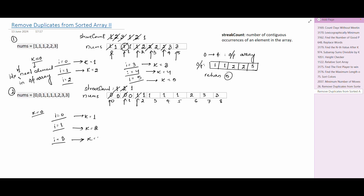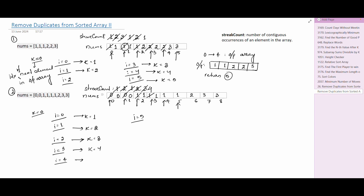I increment k to 3. At i equal to 4, the value is 1 again, so streakCount becomes 2. Since streakCount is less than or equal to 2, I store 1 at index 3, and k becomes 4. At i equal to 5, 1 is appearing again, and at the previous index 1 was present, so I increment streakCount to 3. Now streakCount is greater than 2, so this 1 will not be part of the output. I increment i to 6 where the value is also 1, making streakCount 4 — still greater than 2, so this 1 is also excluded.